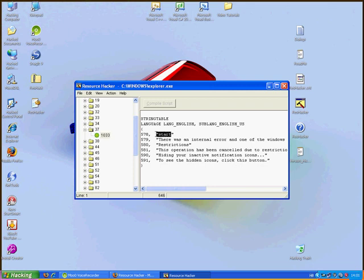Now delete start and type any name you want. For example, R-U-K-Y 1024. When you type it, click on compile script to apply it.